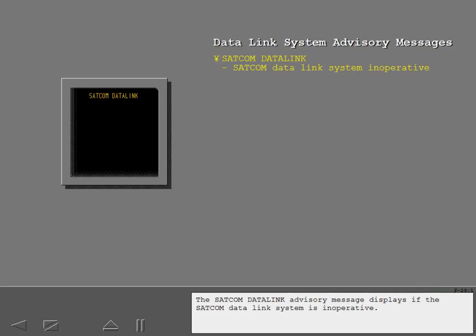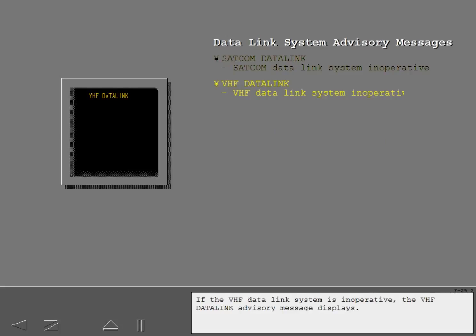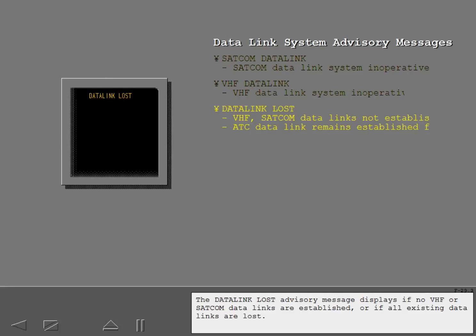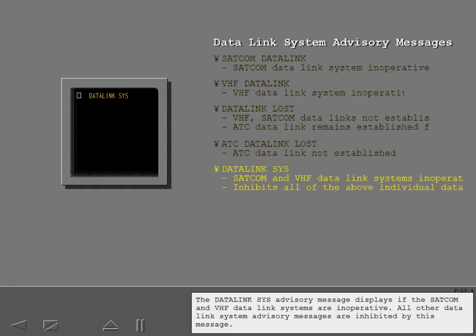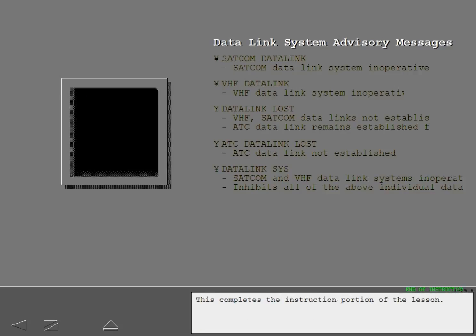The SATCOM data link advisory message displays if the SATCOM data link system is inoperative. If the VHF data link system is inoperative, the VHF data link advisory message displays. The data link lost advisory message displays if no VHF or SATCOM data links are established or if all existing data links are lost. The ATC data link lost advisory message displays if an established ATC data link has been lost. The data link SYS advisory message displays if the SATCOM and VHF data link systems are both inoperative — all other data link system advisory messages are inhibited by this message. This completes the instruction portion of the lesson.